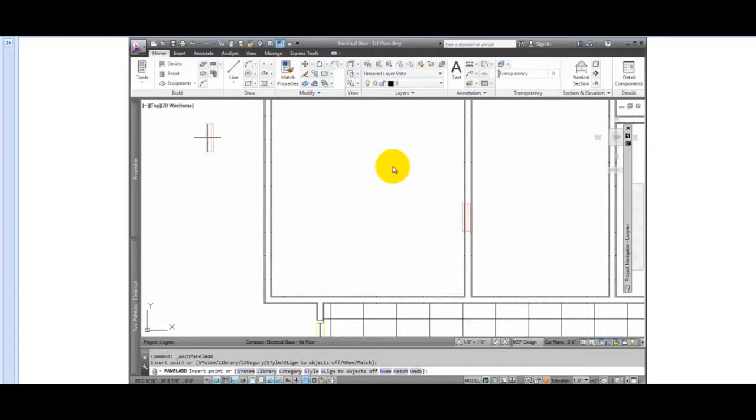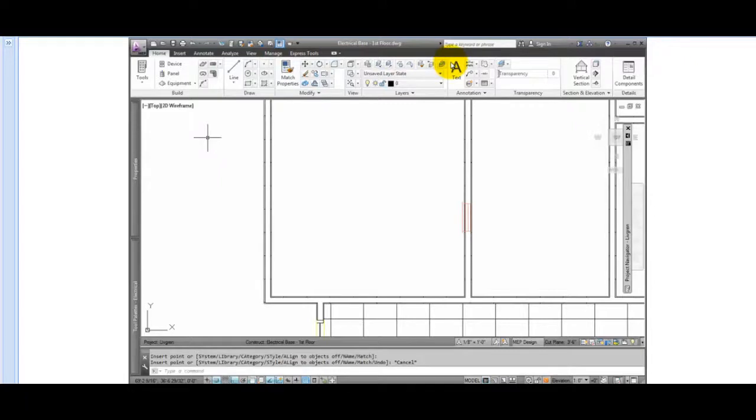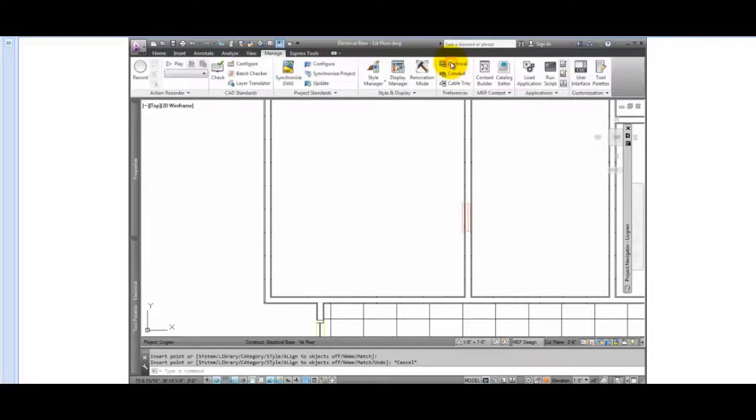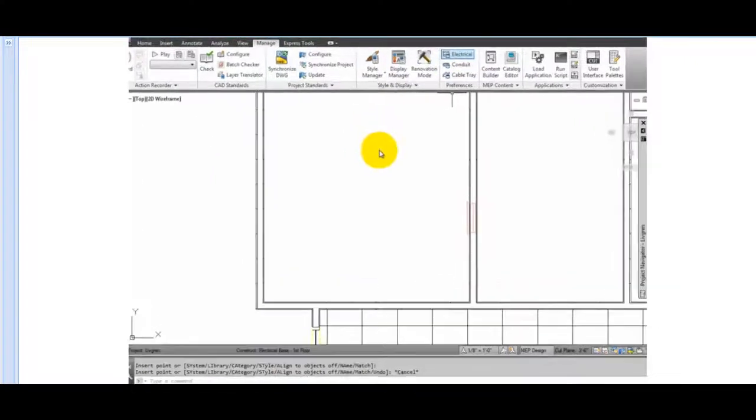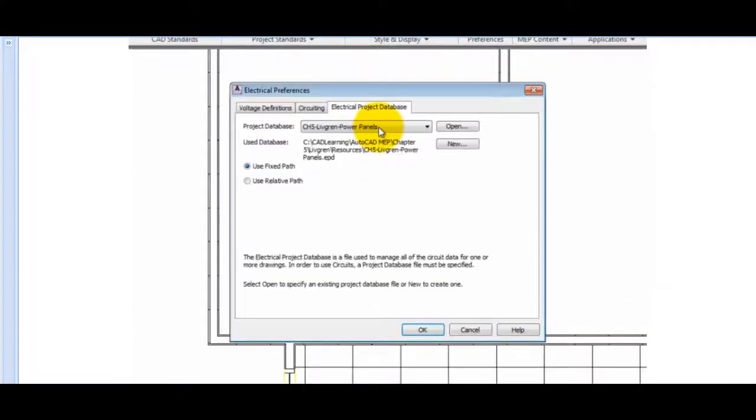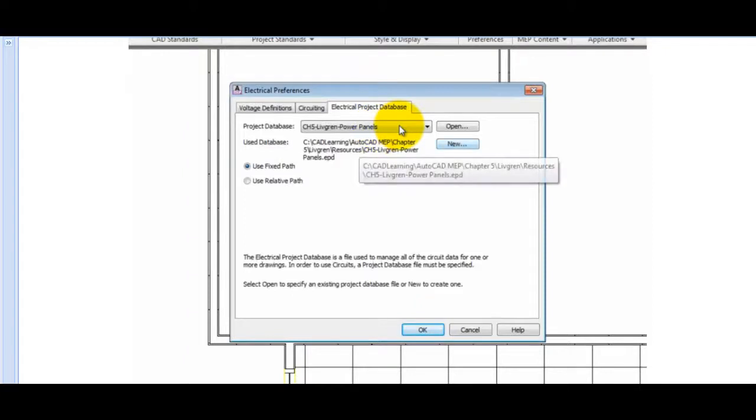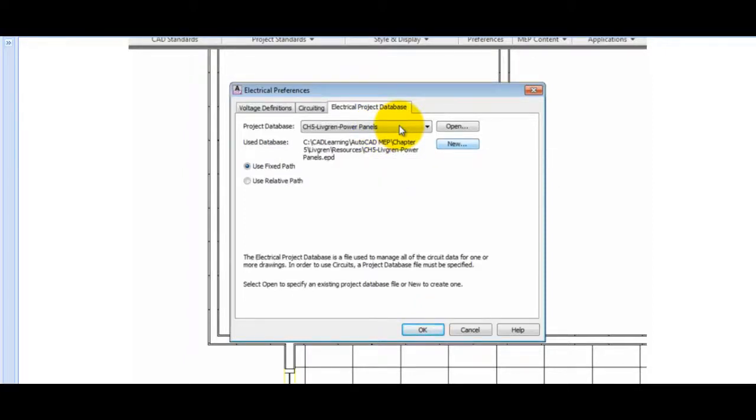A couple of rules about the EPD file. If you move the electrical project database file, use the Preferences to change the file location. Panels and devices will lose this information if the file isn't where it's supposed to be. But they will be fixed once the file is corrected.